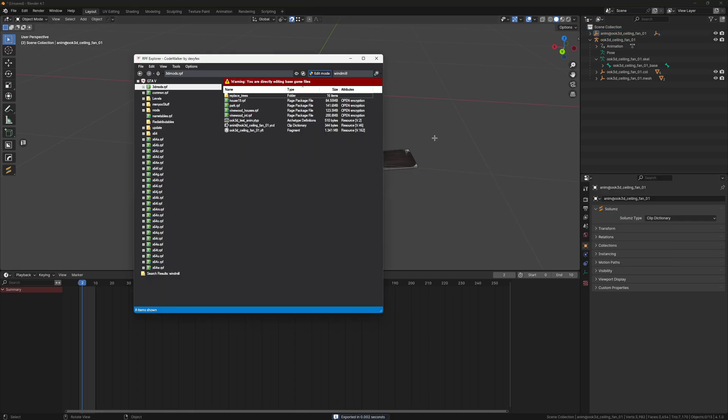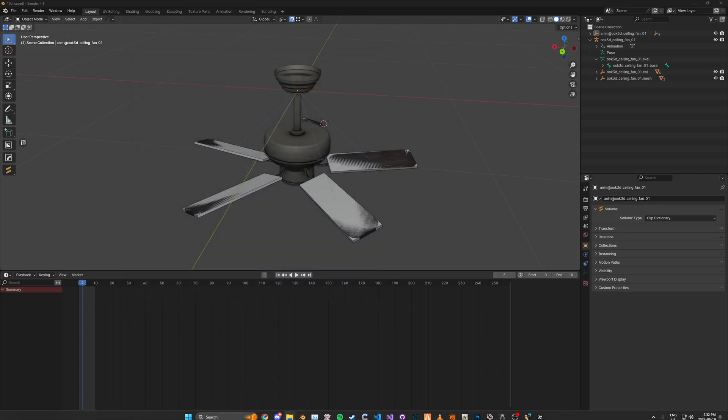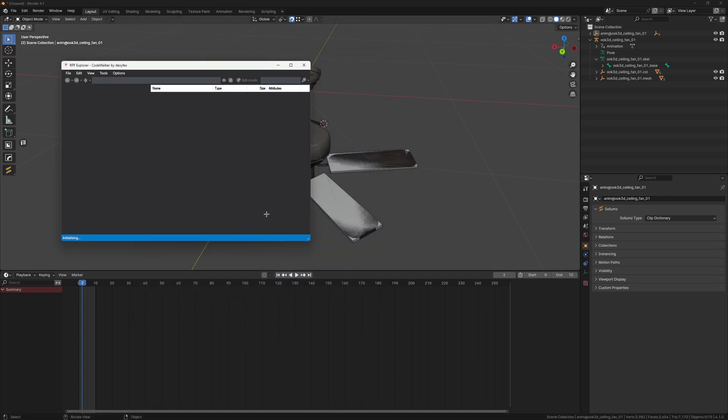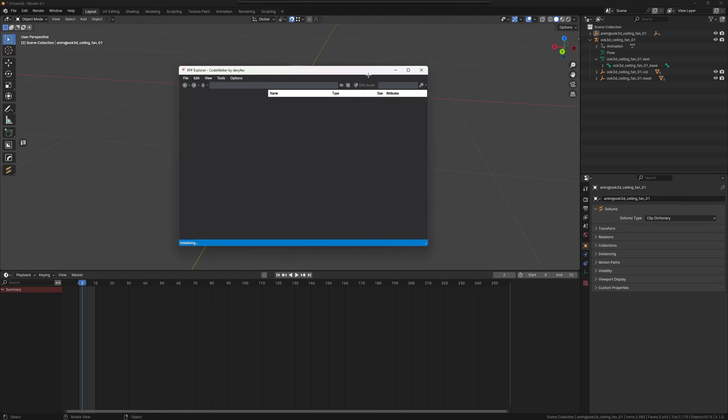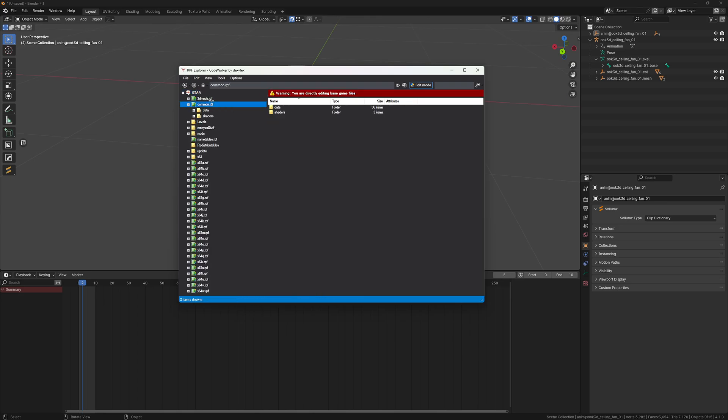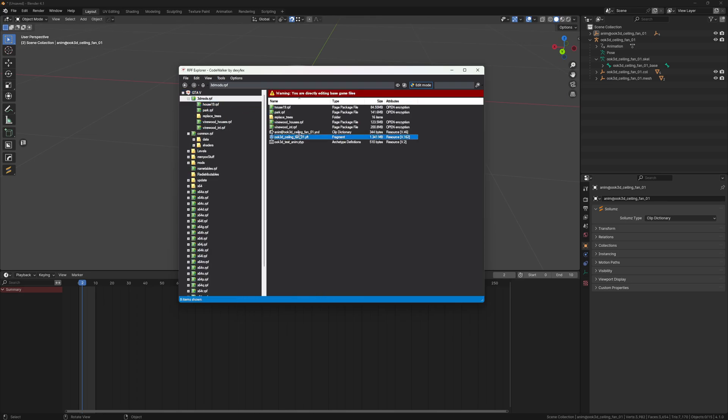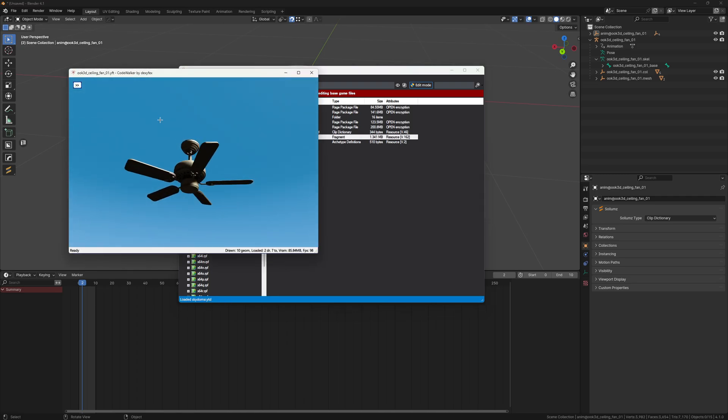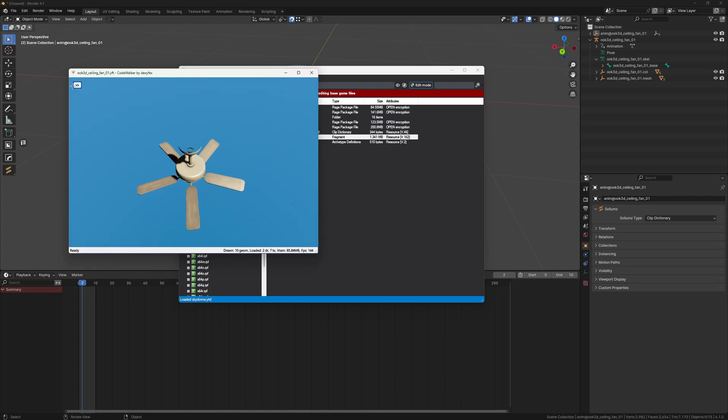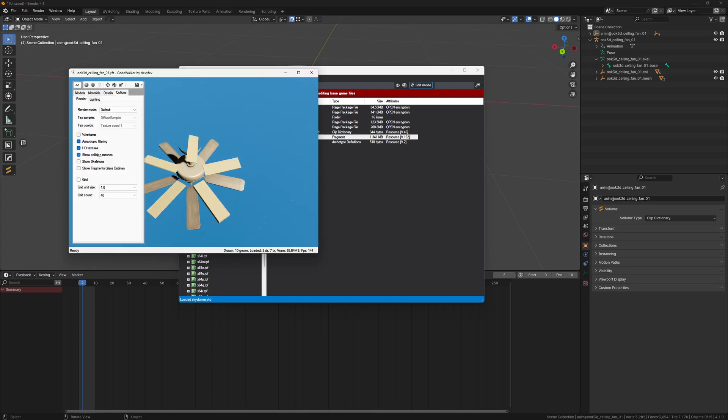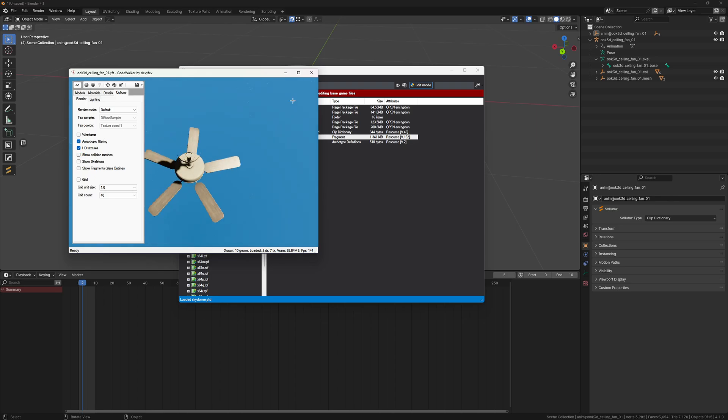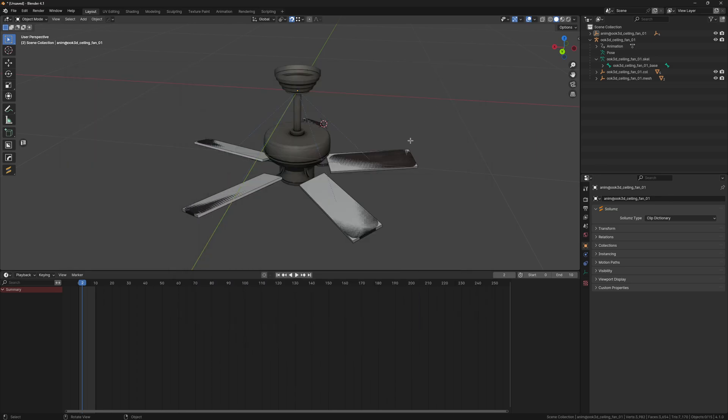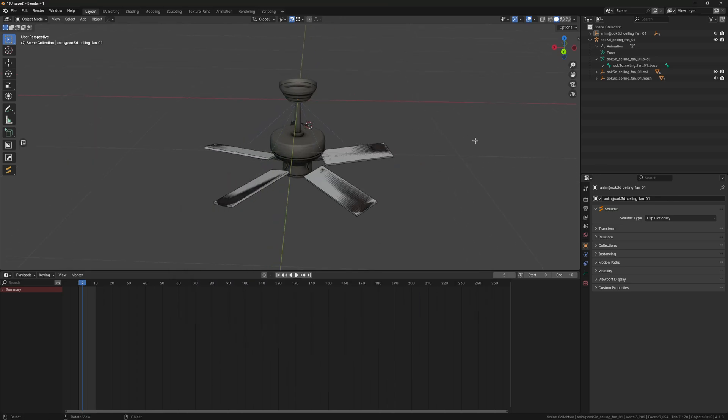And if we view our fan, it should be spinning. If you view the collision in CodeWalker, they won't be animated, but they should be in game. Yeah, with that being said, I hope this video helps you and let me know if you have any further suggestions.